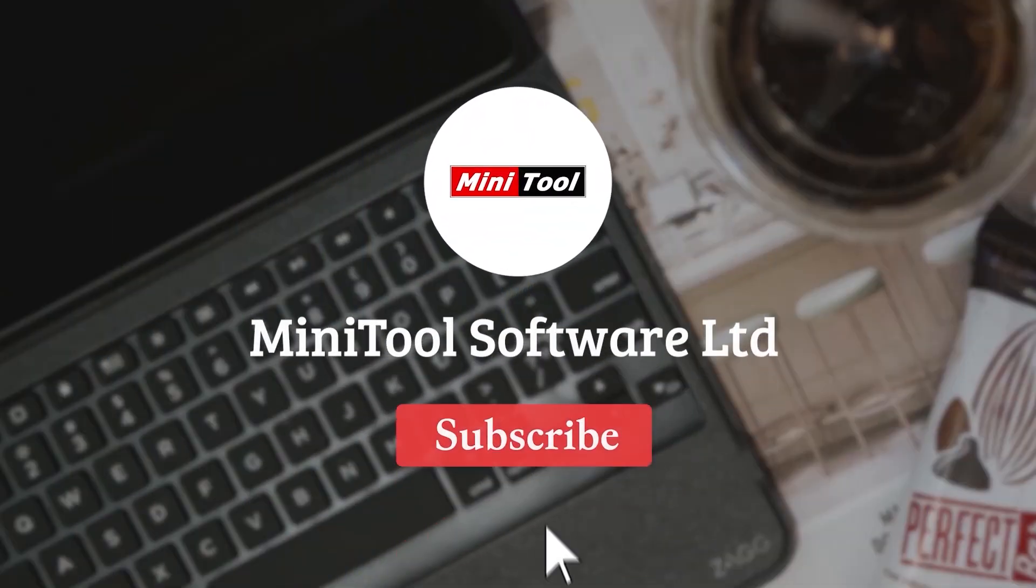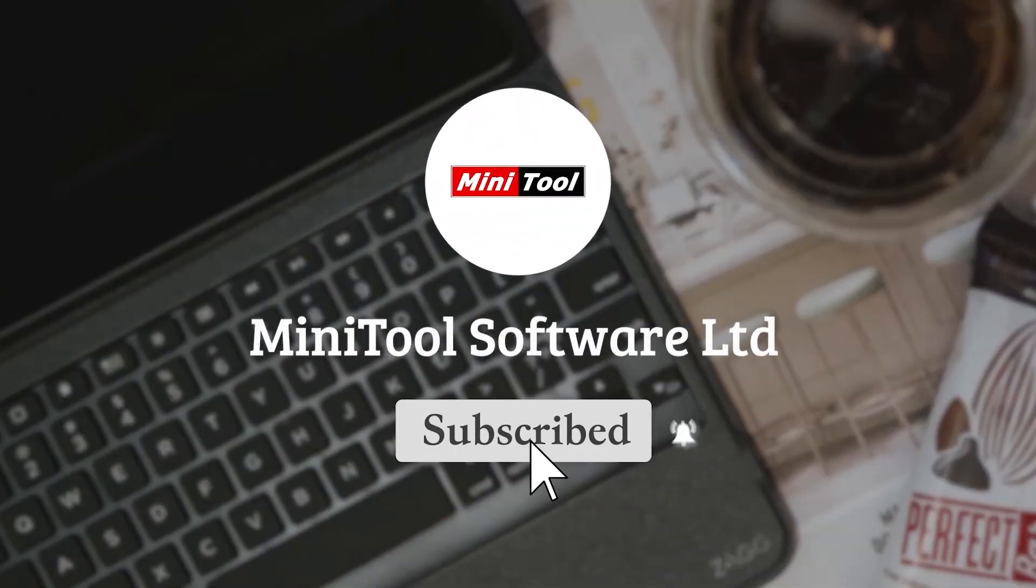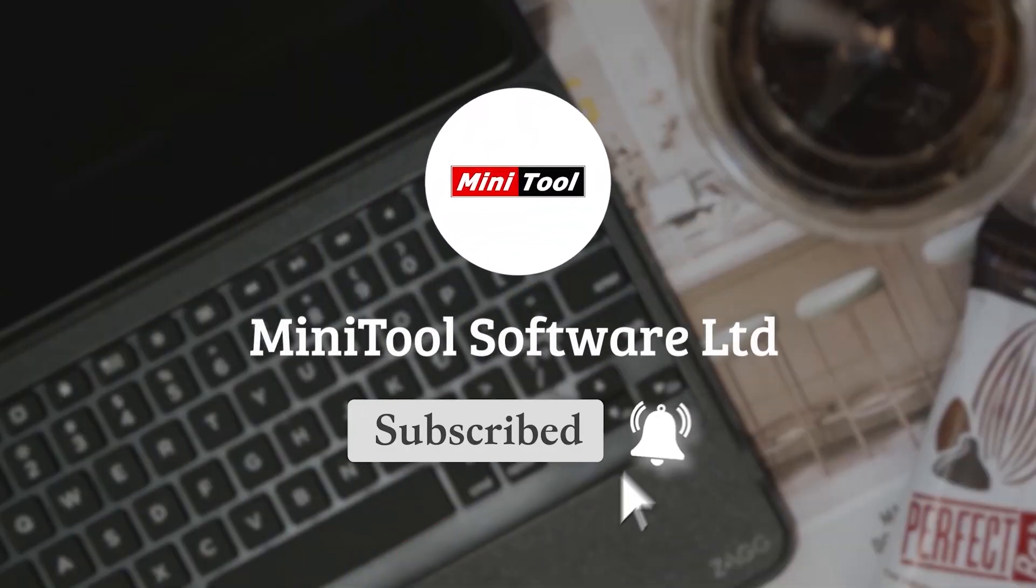Thanks for watching. For more information, please leave comments or contact us via support at Minitool.com. See you next time.